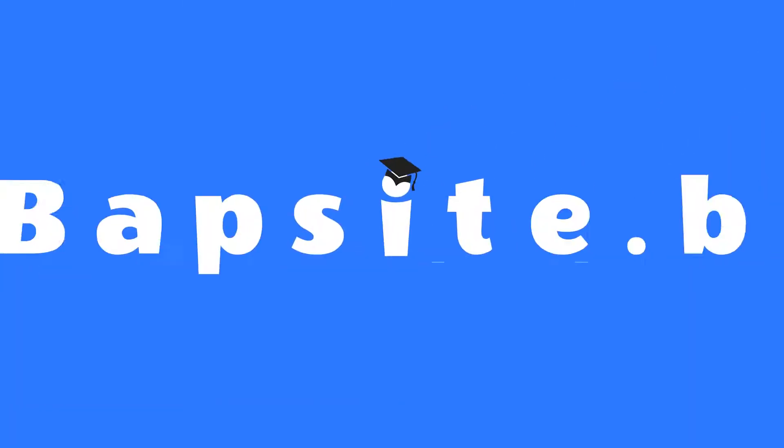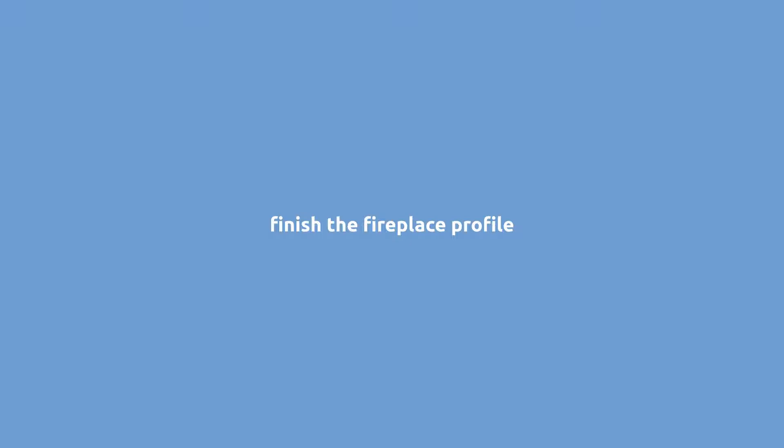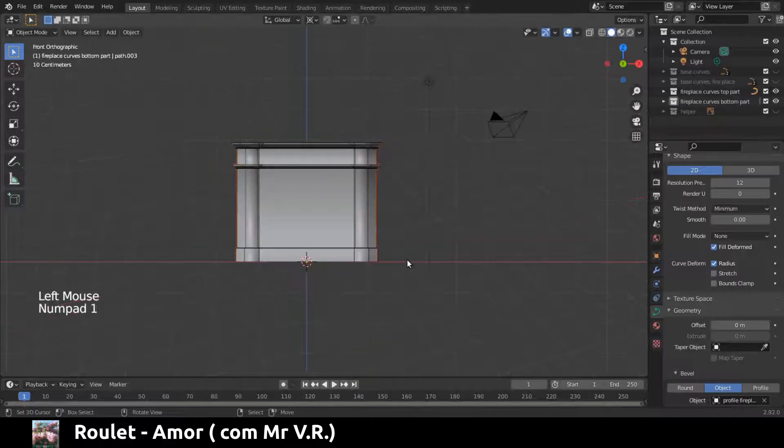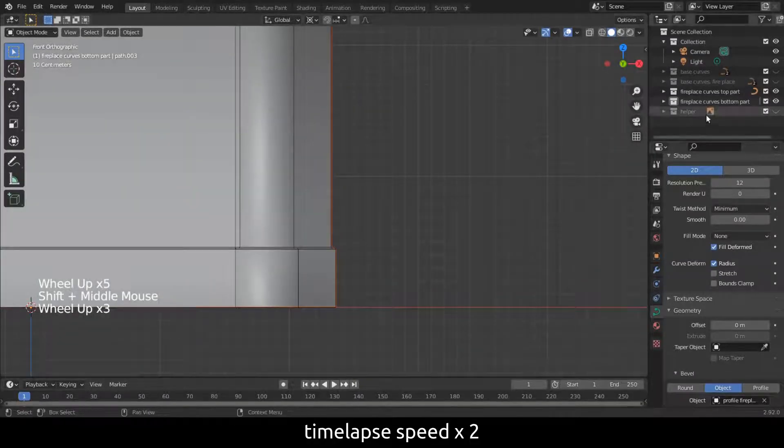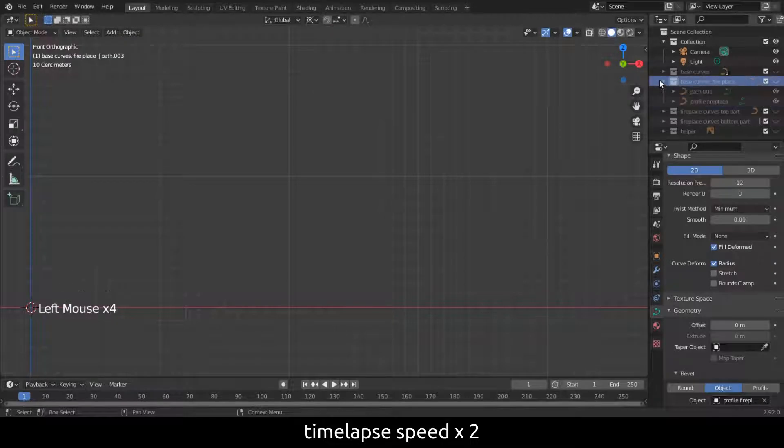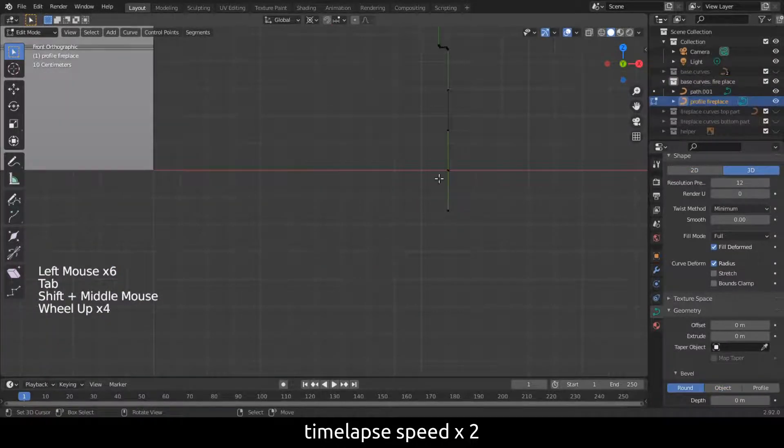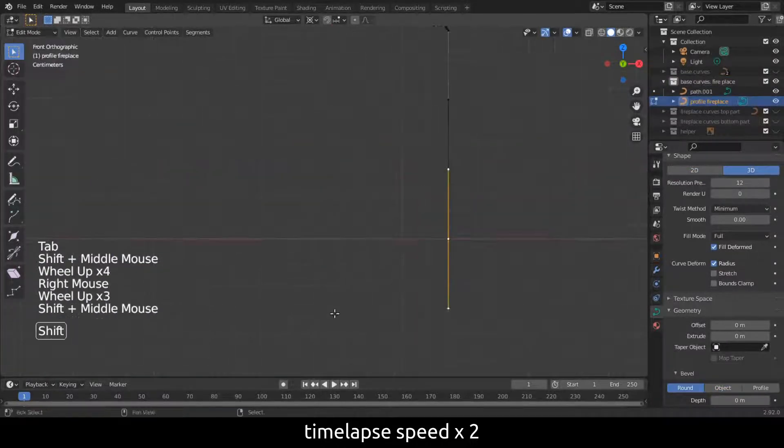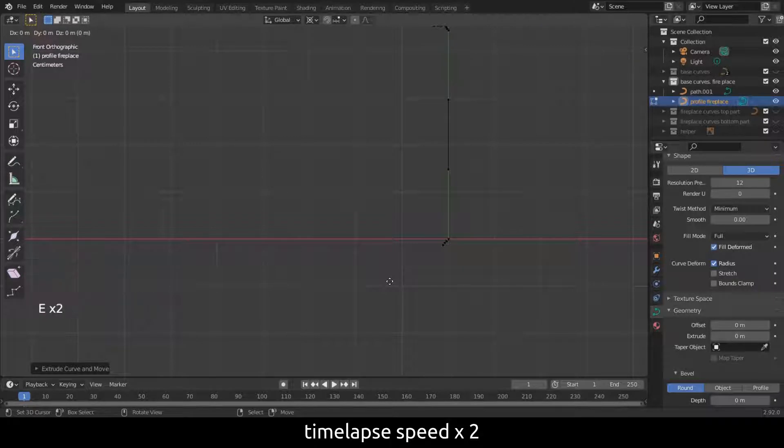Welcome back to this tutorial. In this part we will finish the model of the fireplace. If you missed the first part, feel free to click the link to the previous part. We will first finish the profile of the fireplace. This will give the nice rounded shape of the fireplace.